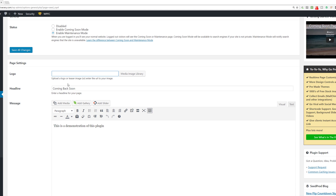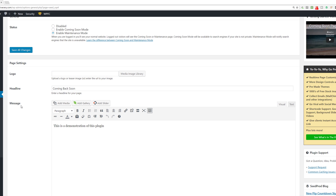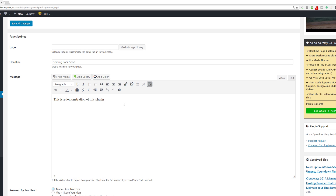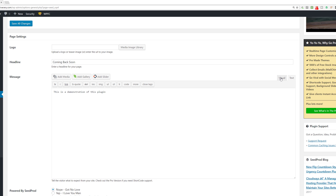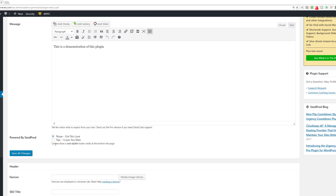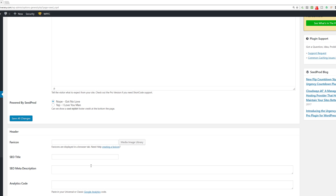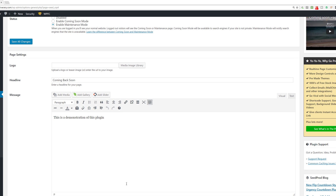Going further down, if you want to upload a logo you can do that. You can put a headline like 'Coming Back Soon.' You can put in a message — I'll put 'This is a demonstration of this plugin' — and make it longer or shorter as you want. You can add images as well using the full WYSIWYG editor, or go into the text editor. If you want to put in a favicon, a title, SEO meta description, or any analytics code, you can put that here as well.